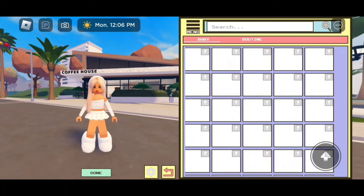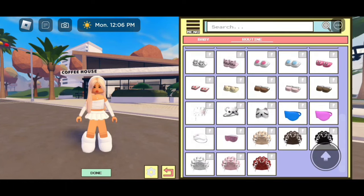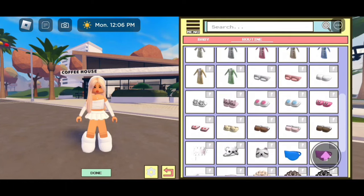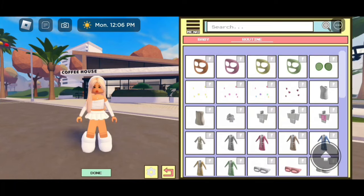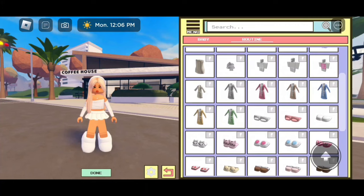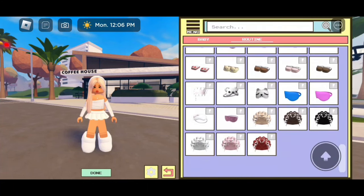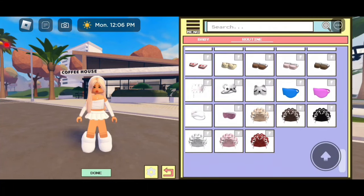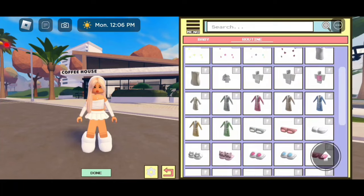Then we have the routine theme. This one is very helpful and super good for role plays. We have like some face masks, some pimple star patches, a towel, slippers, a sleeping mask, and many other things.